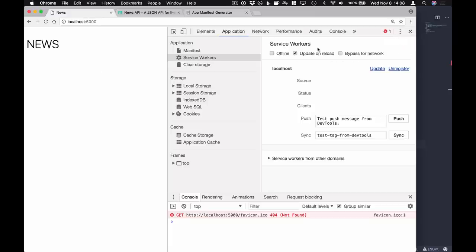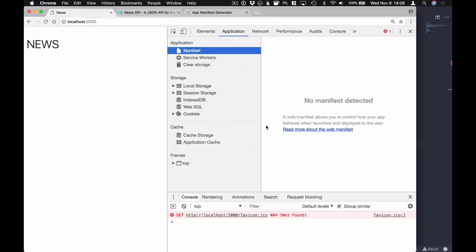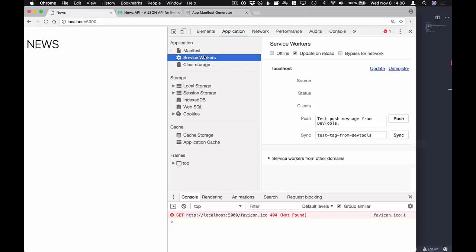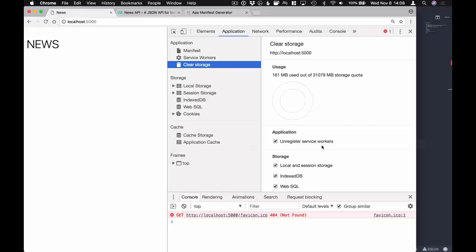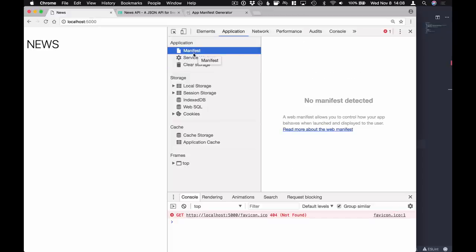Here in my Chrome DevTools I am on the Application tab. This Application tab will be your best friend when you are developing and debugging progressive web applications. In here we can see all the different parts of a progressive web app - like the manifest file if we had one, we can inspect the service worker, we can clear all the data to reset everything and start from scratch, and we can debug things as we're working. The first thing we're going to do is build the plain non-progressive web application.